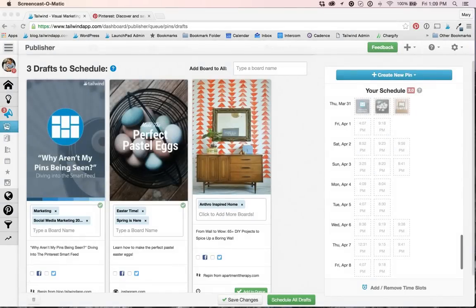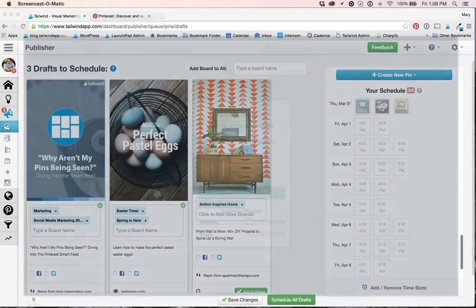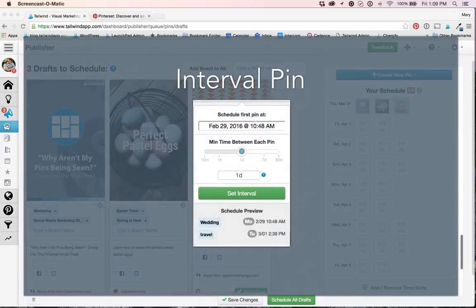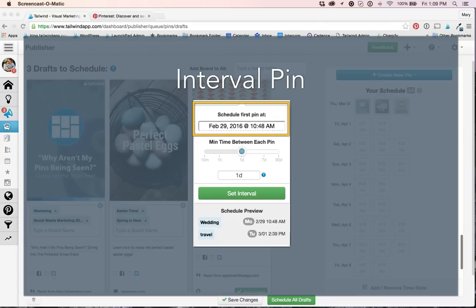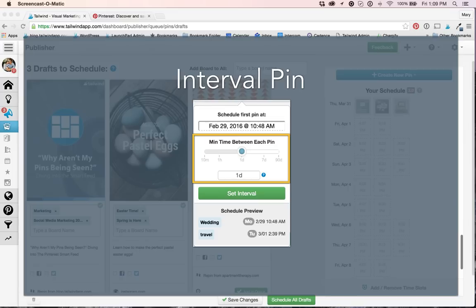Okay, so before when you set an interval for a pin, a few things happened. The schedule first pin at time was set for a couple hours into the future. The default interval started at one day.